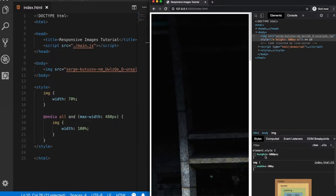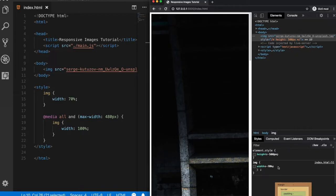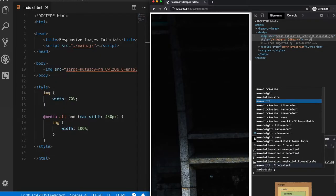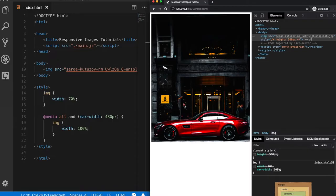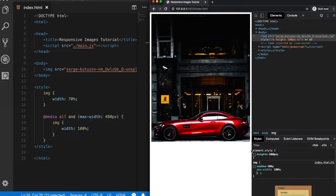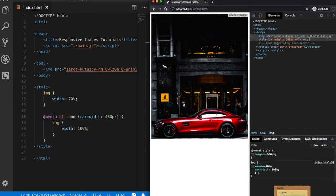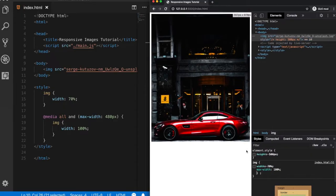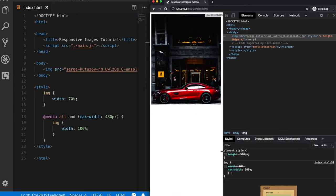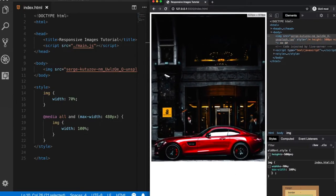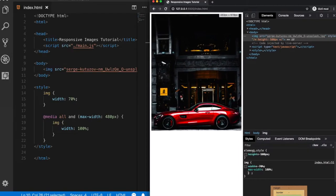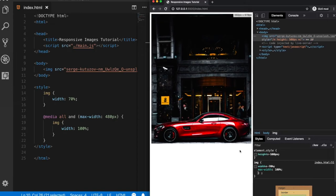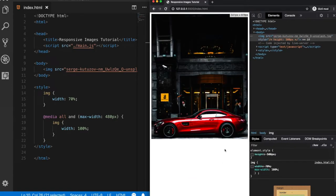So in cases like this, we can assign our image a max width property, let's say 100%. So now when we assign a max width property, it basically means that our image cannot be larger than the screen size, which makes our image also fluid. But the problem is, however,